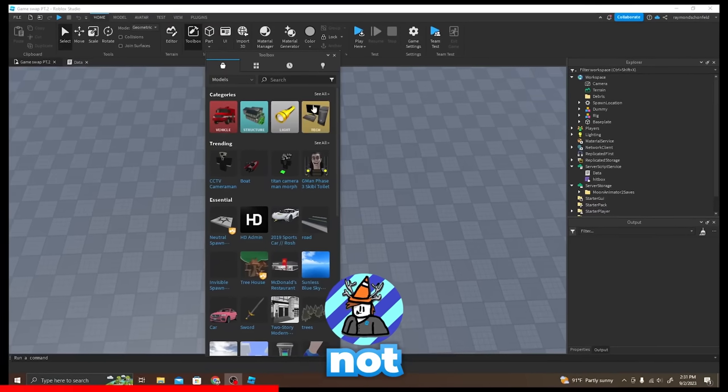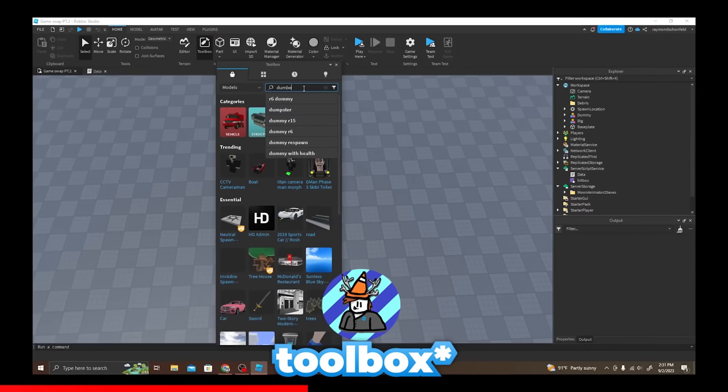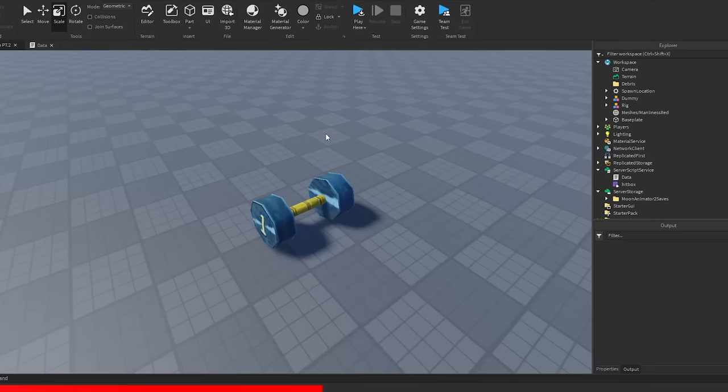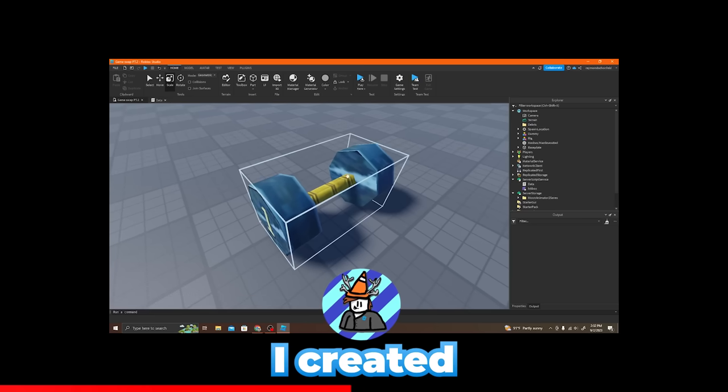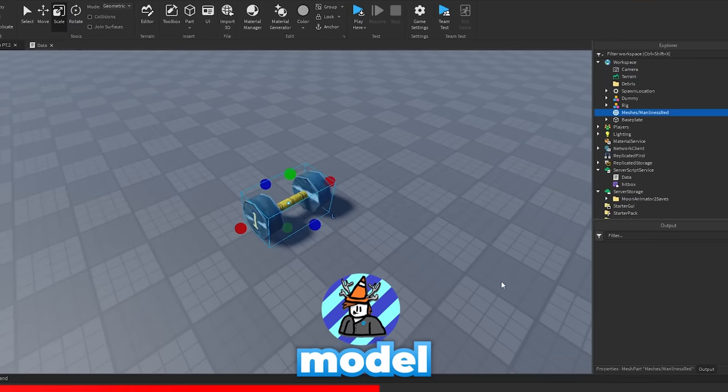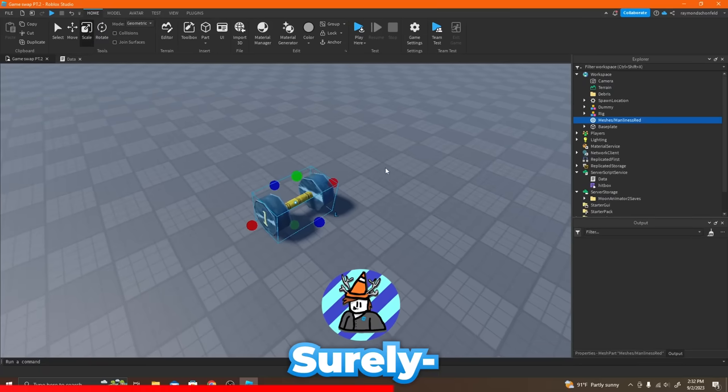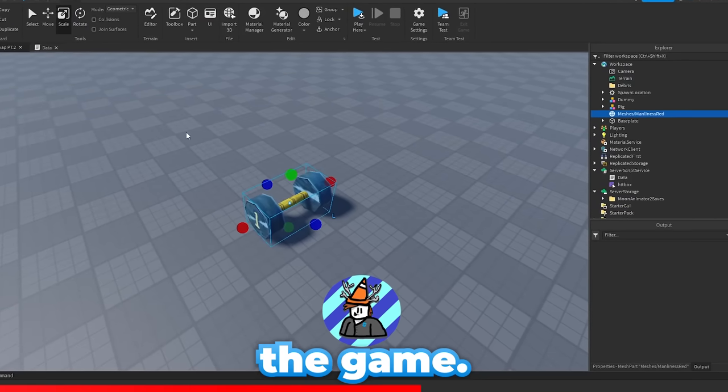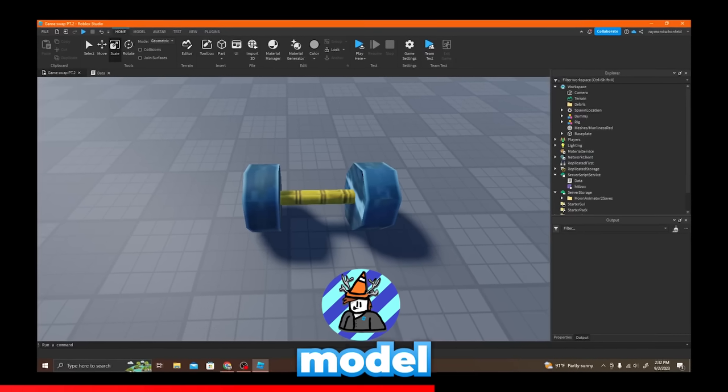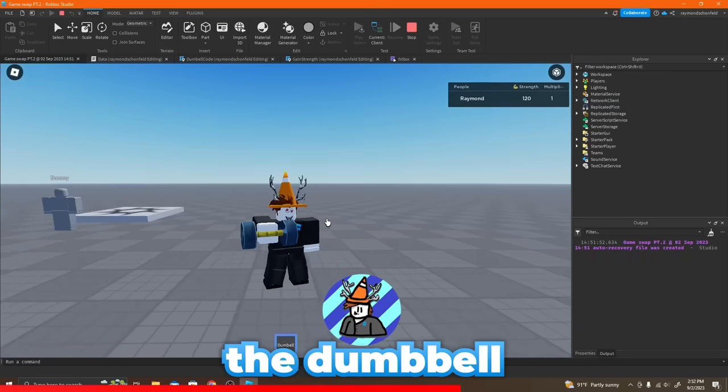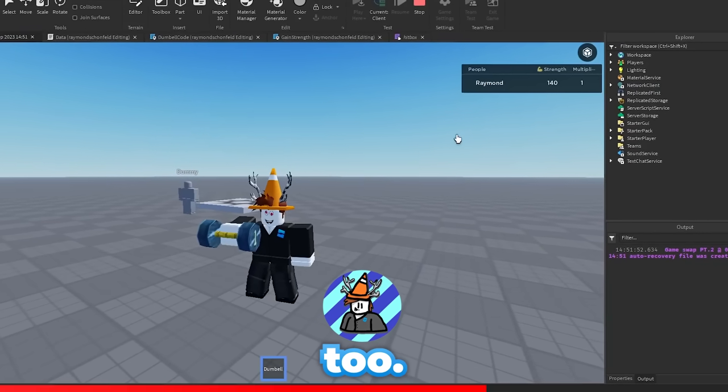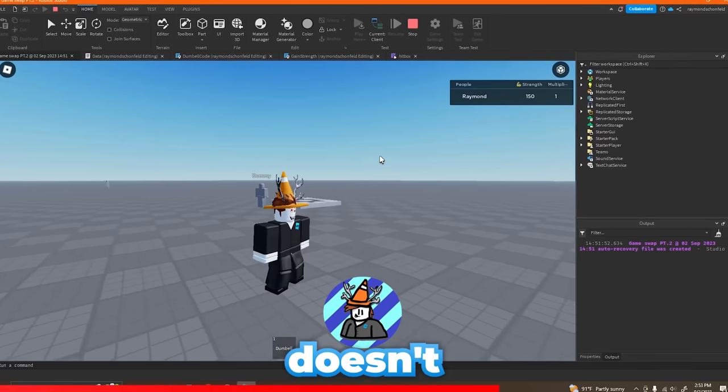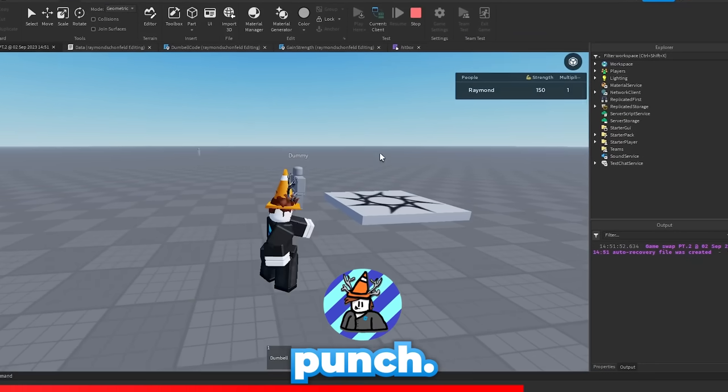I'm totally not going to steal an asset from workspace. I created this model for the game, surely. I believe this model is good enough to use. All right, the dumbbell works, the value goes up as you click too. Also this doesn't break the punching either, you can still punch.